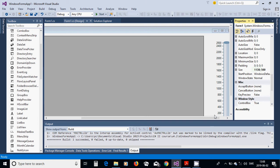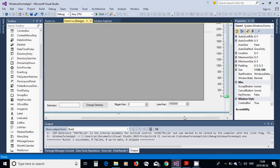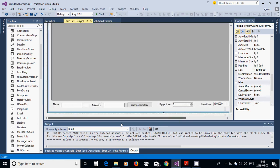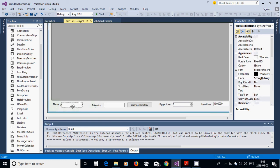Then I am going to add a label called 'Name', another label 'Extension', a textbox for the name, and another textbox for the extension.